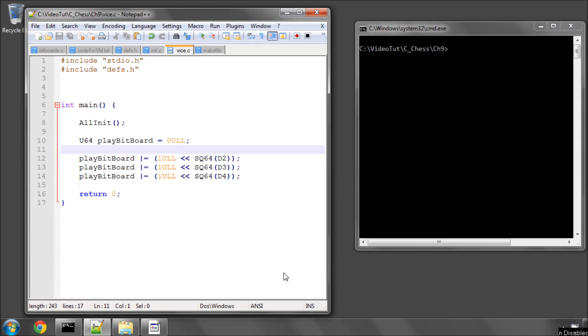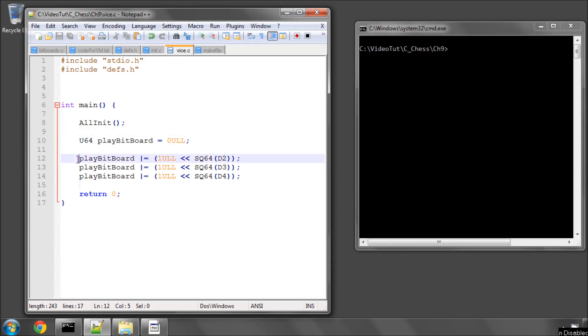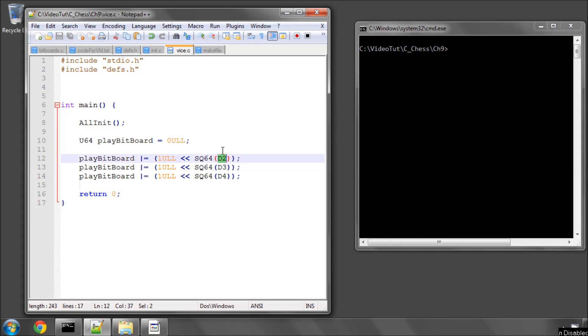Hello and welcome to the ninth video in this series of videos on programming chess engine in C. In this video, in the main function here you'll see I've deleted some of the code from the previous video. I've just added to our play bit board D2, D3 and D4.